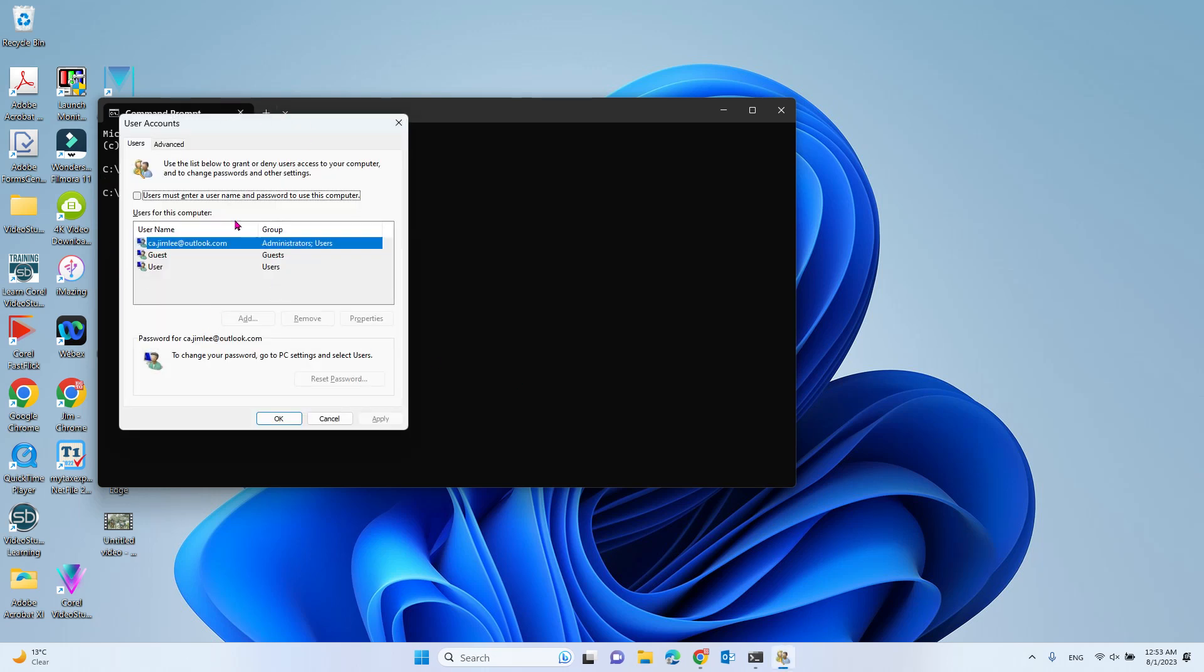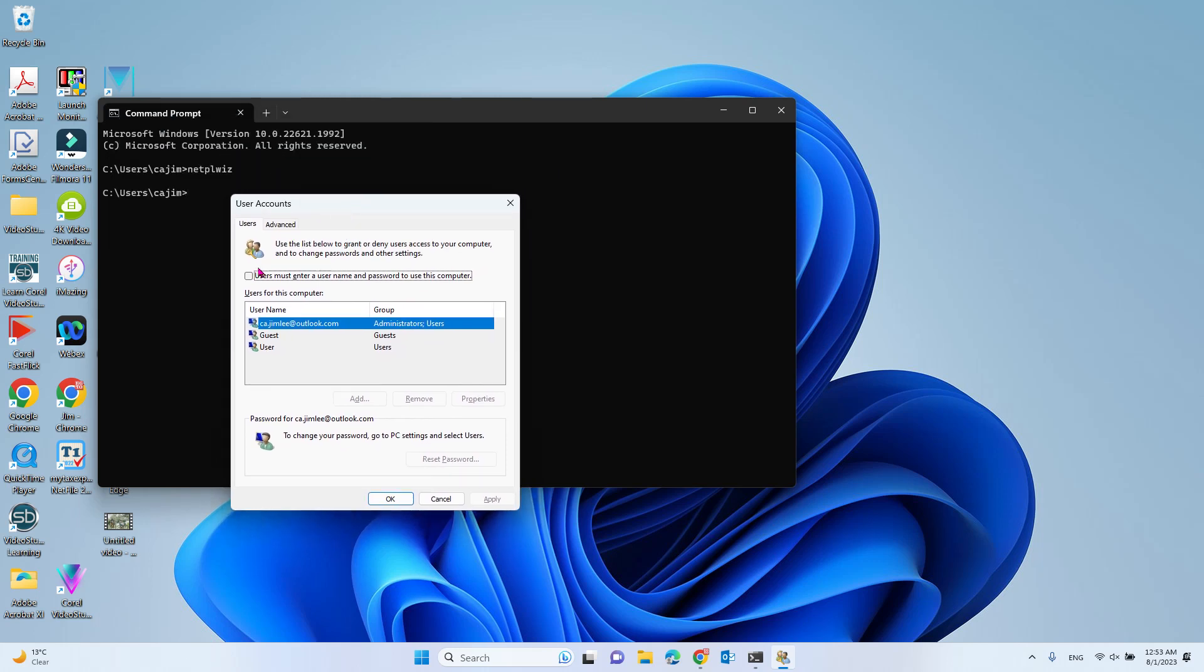It will show the User Accounts window. Here you will see 'Users must enter a user name and password to use this computer.' By default it is checked. You must uncheck that.